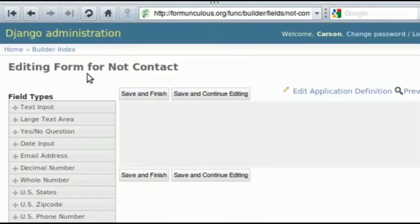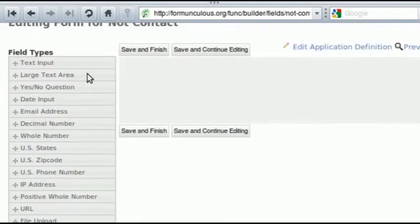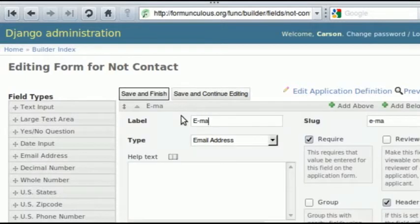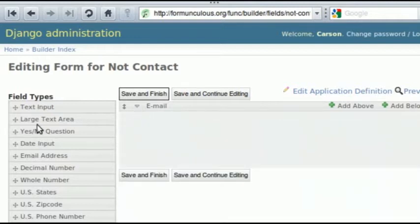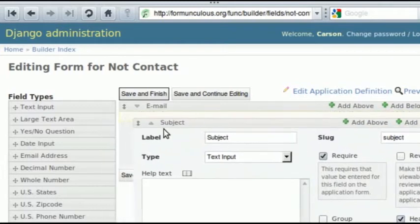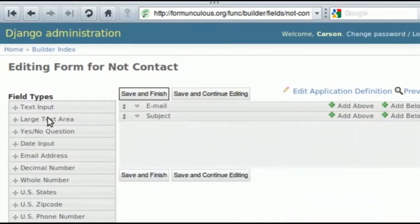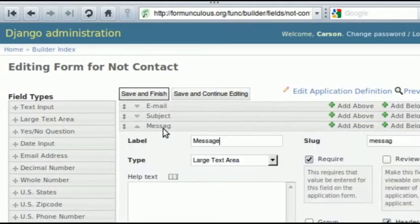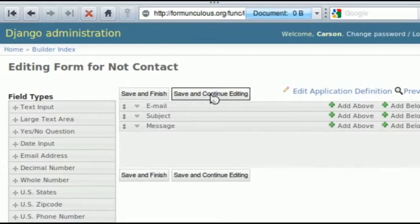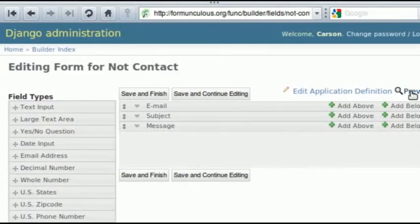After that we save and edit the form, and we get presented with the form editing screen, which has a list of fields on the left and a box in the middle that we can drag the fields into — and that's how you build your form. So first we want an email address, I just drag that over there, give it a label of email, and then we have an email field. I also want a subject, so I just grab a regular text field box, and I would also like a large text area for a message so the user can put in whatever they want to say to me. Save and continue editing, and that's it — we've built the form.